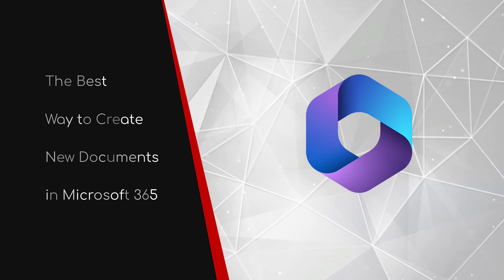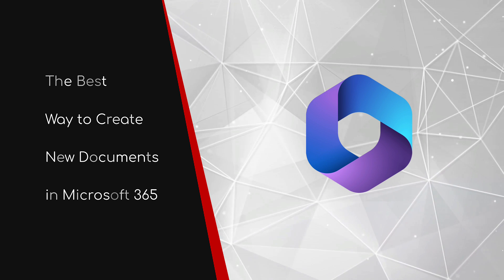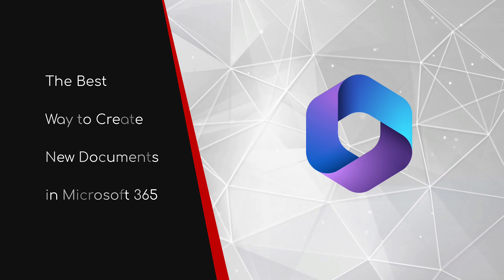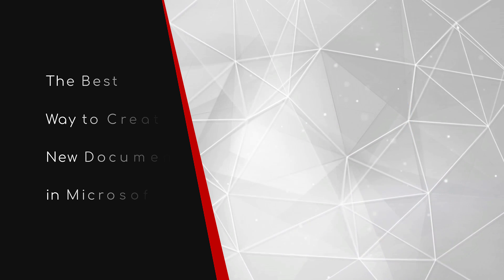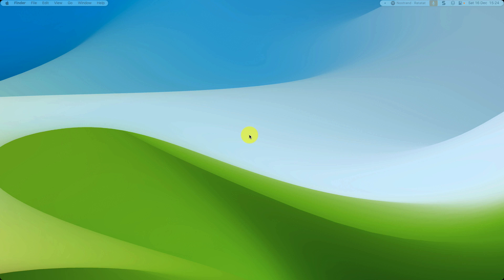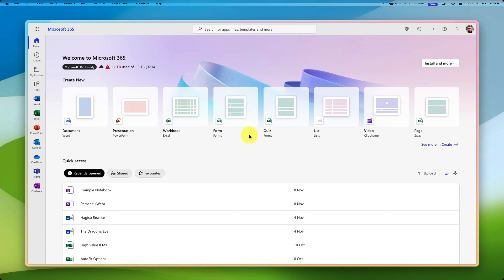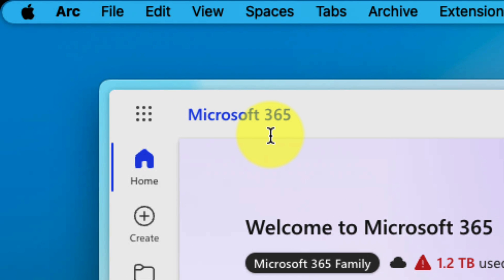Welcome to this brief guide on the best way to create new documents in Microsoft 365. Many of us are aware of the ways that we can create new documents inside the Microsoft 365 apps, but given that we spend the majority of our day in our browser, I thought I'd introduce you to the Microsoft 365 homepage and a few of my favorite shortcuts.